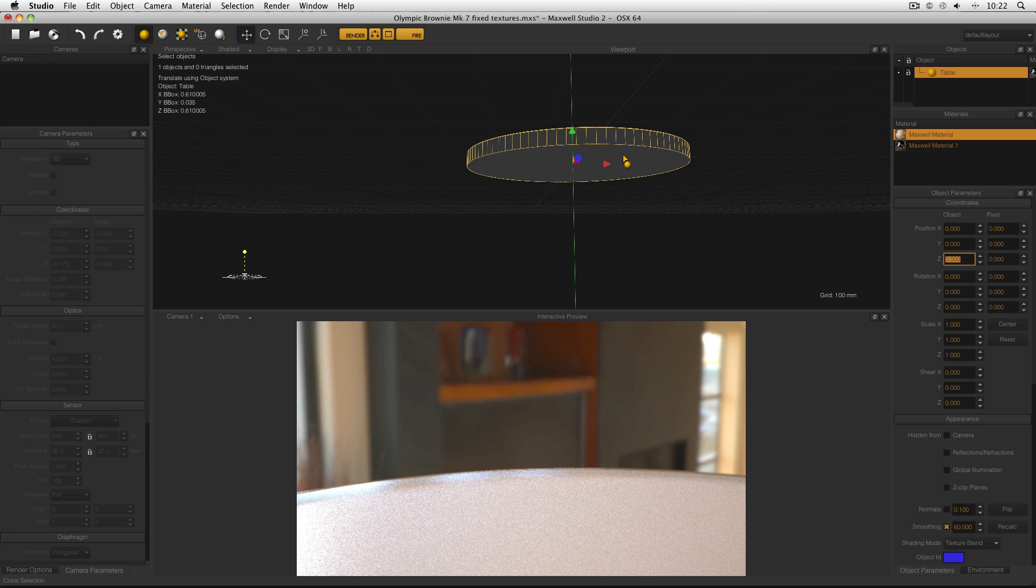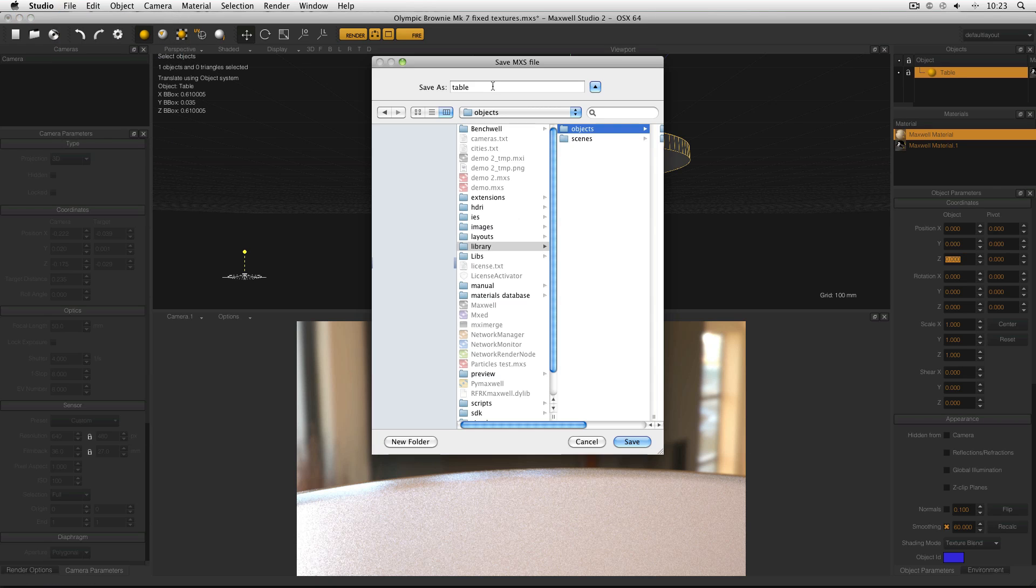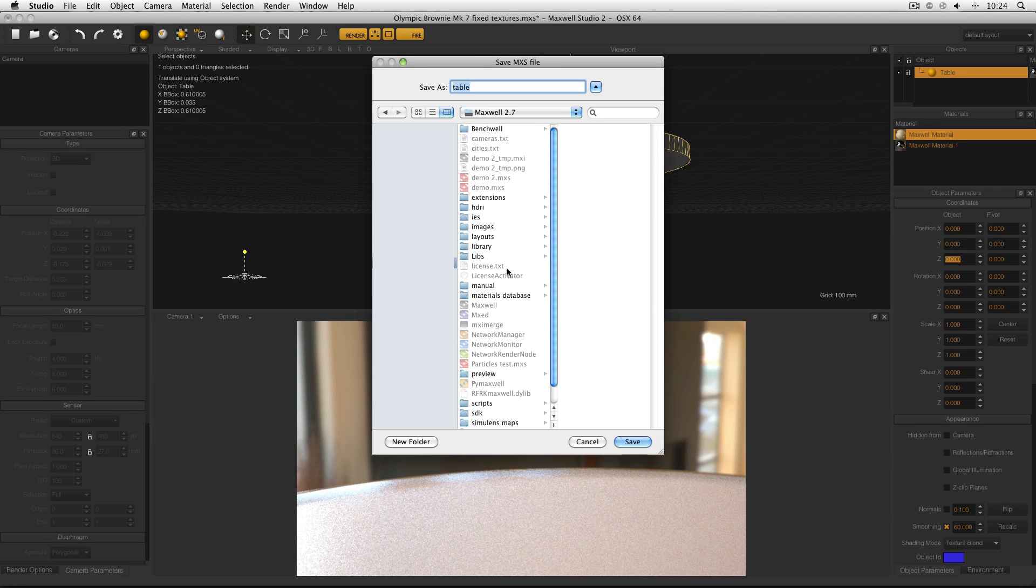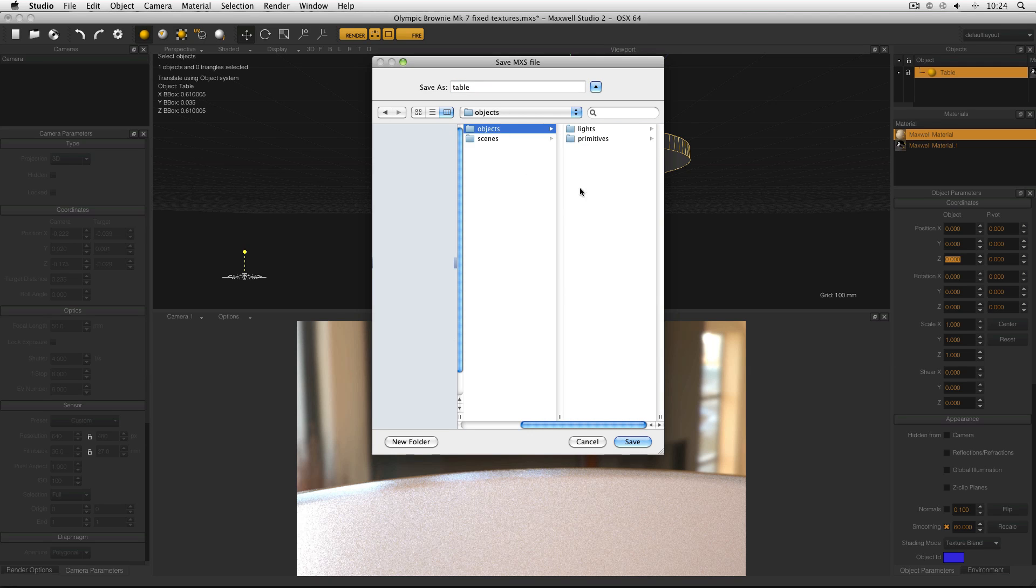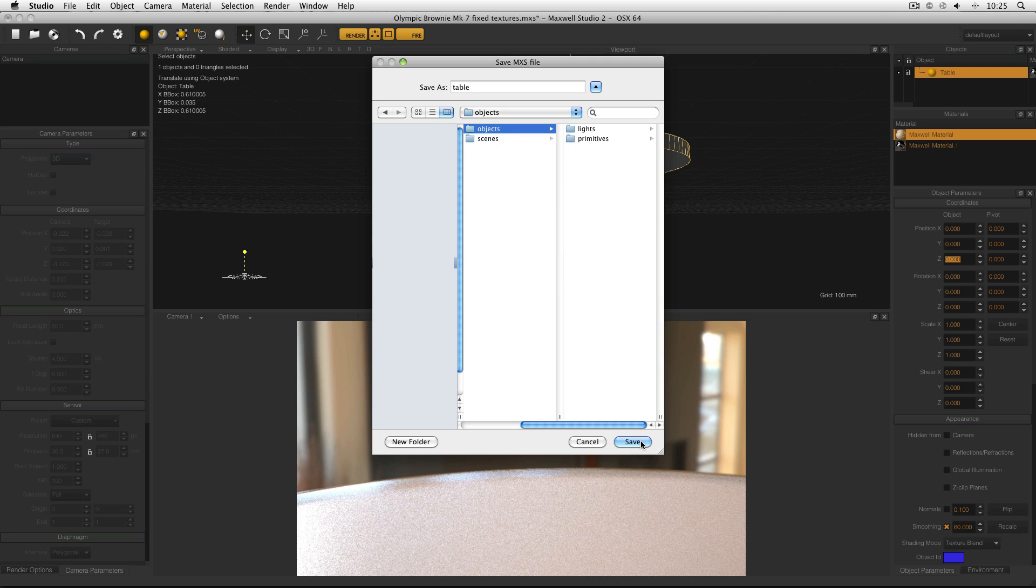Then I need to save this file in a very specific place. So I'm going to go to file, save as, and then I'm going to save it as table and this is going to be an MXS file. And then it needs to go in the Maxwell application folder and then the library folder. I'm also going to put it in the objects folder just for convenience. In Mac OS X this will be in applications and Maxwell. In Windows it's program files, next limit, then Maxwell. And then just save that file.